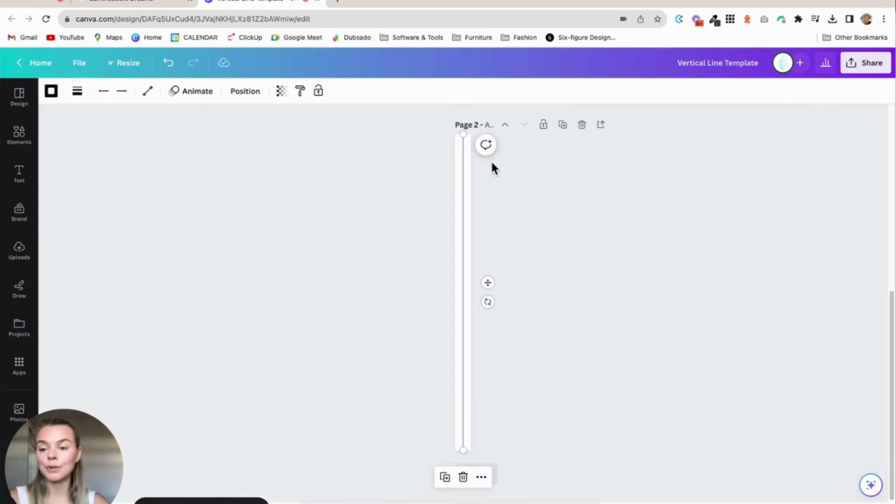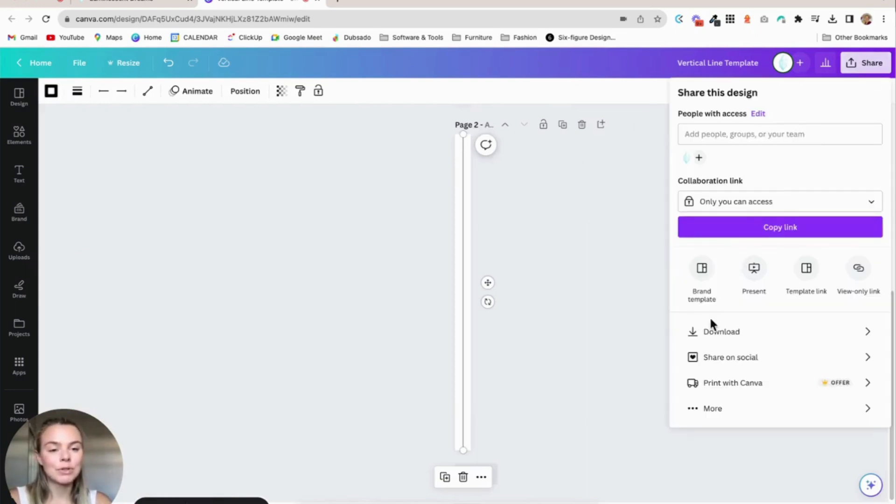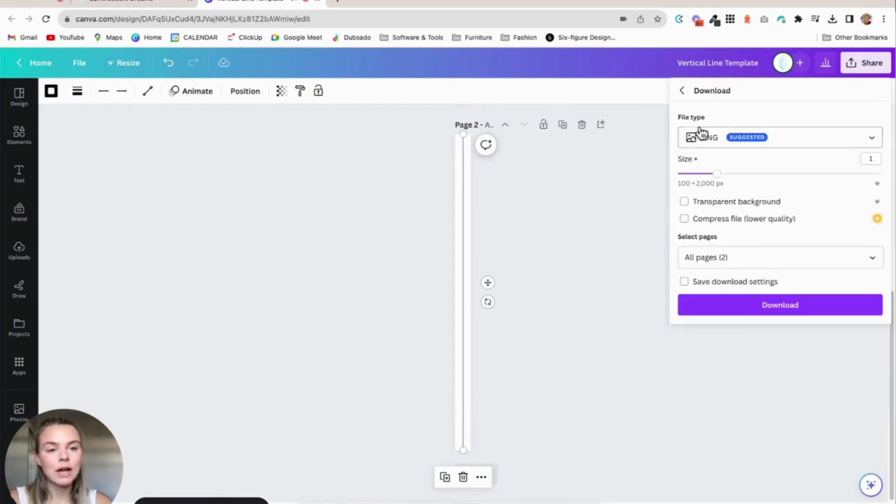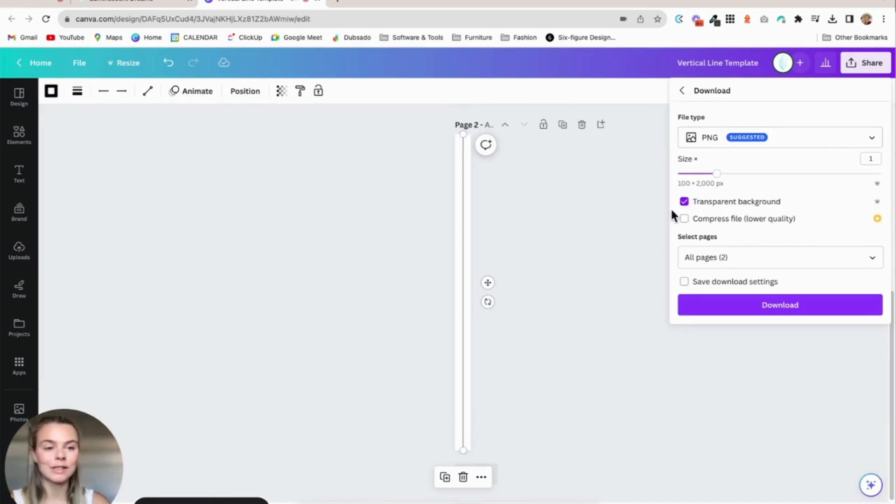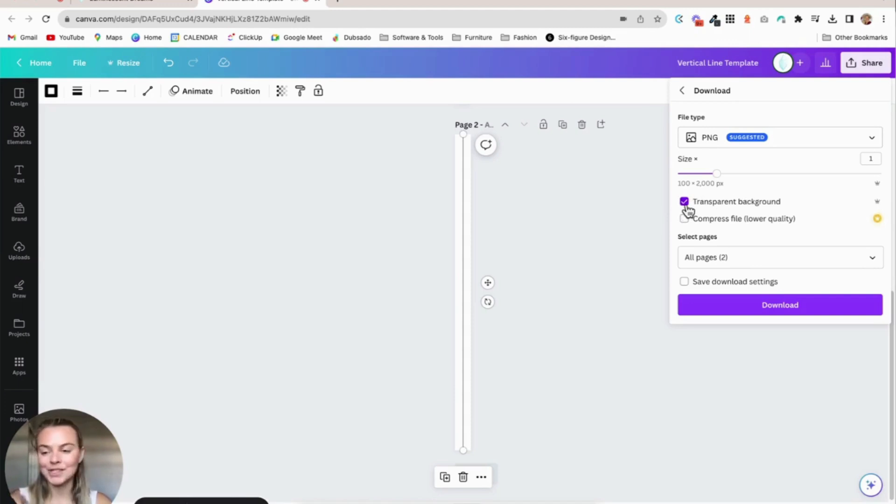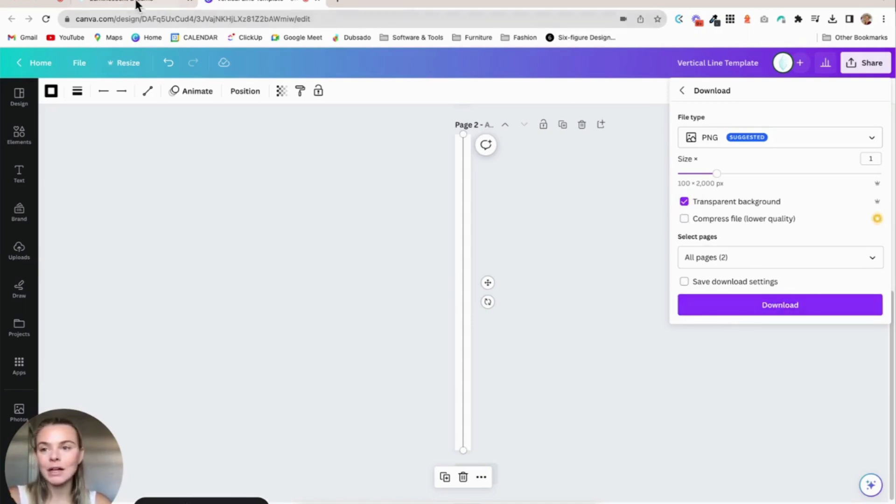And then when you're ready to upload it to your website, you just go up to share, download, and make sure to save it as a PNG file with a transparent background. And you'll need Canva Pro in order to save it with a transparent background. Just FYI and heads up.